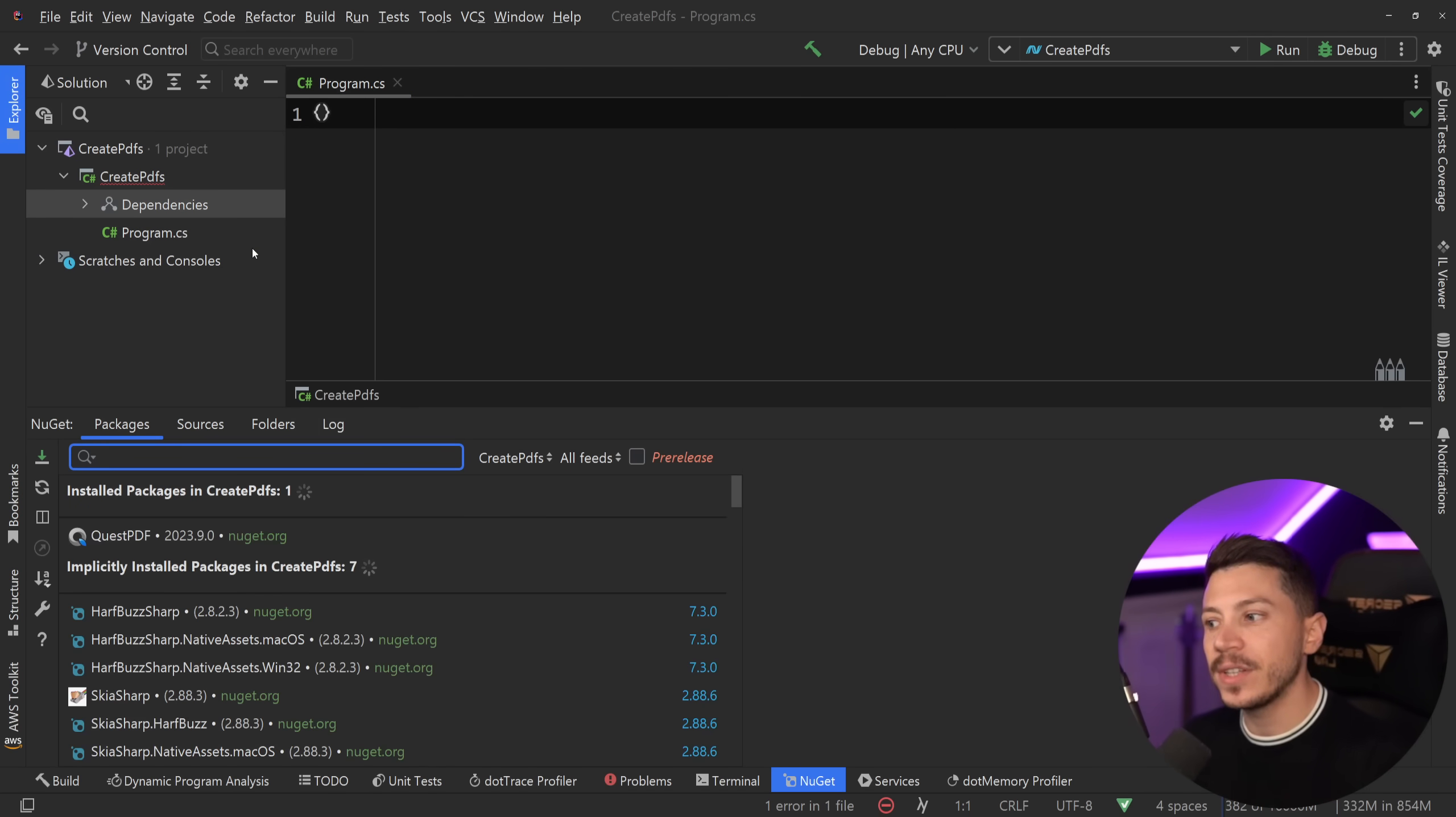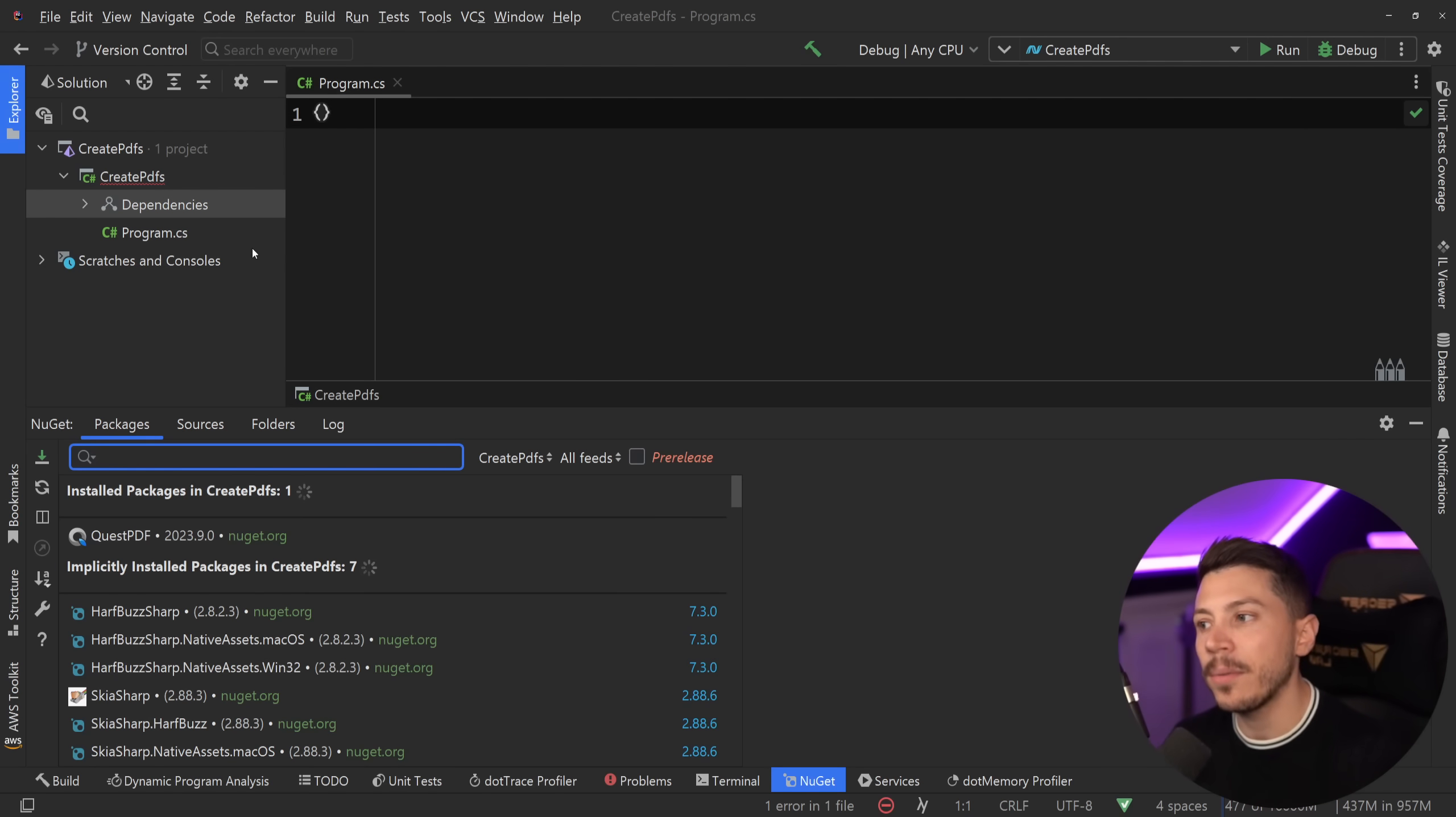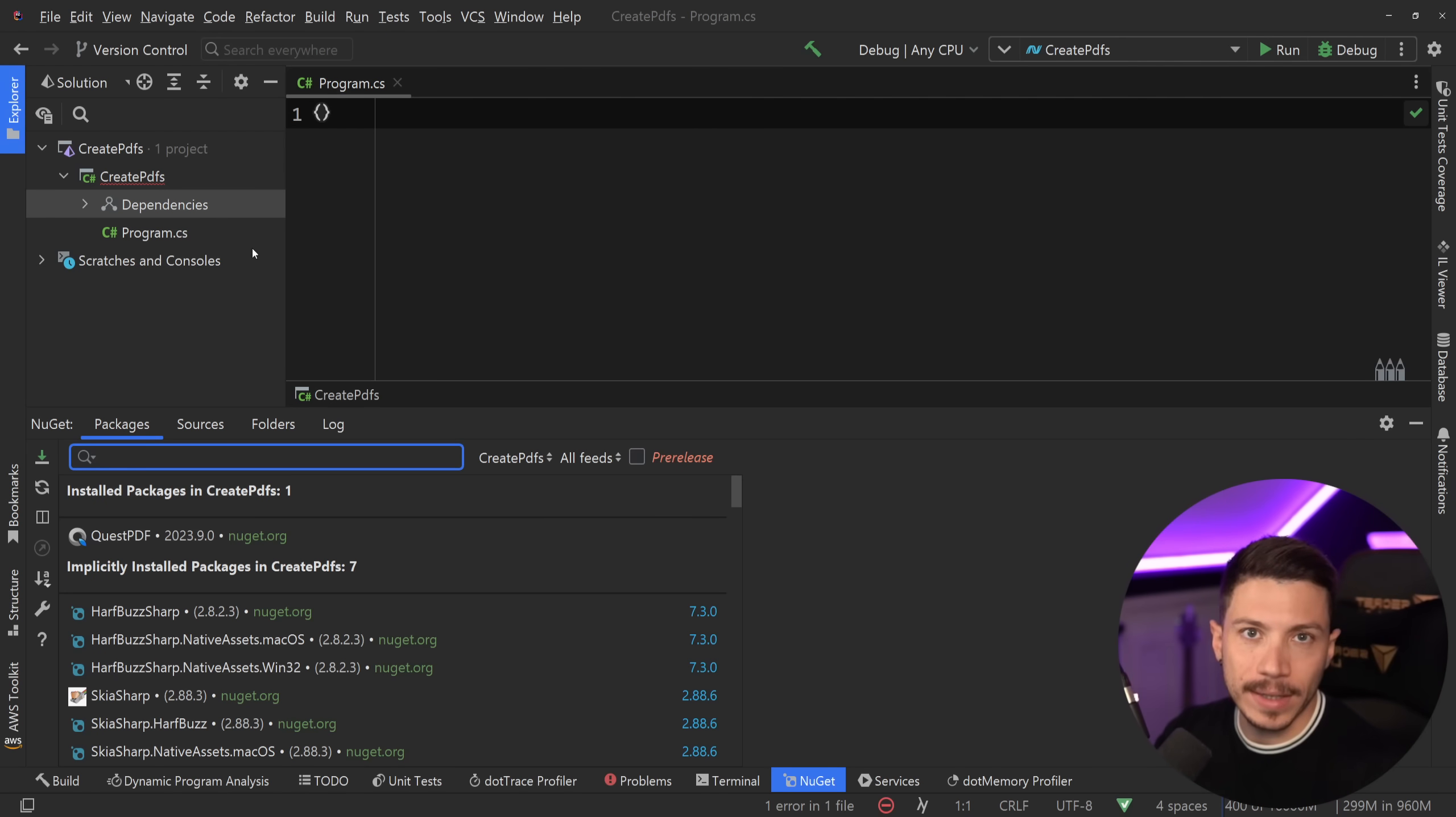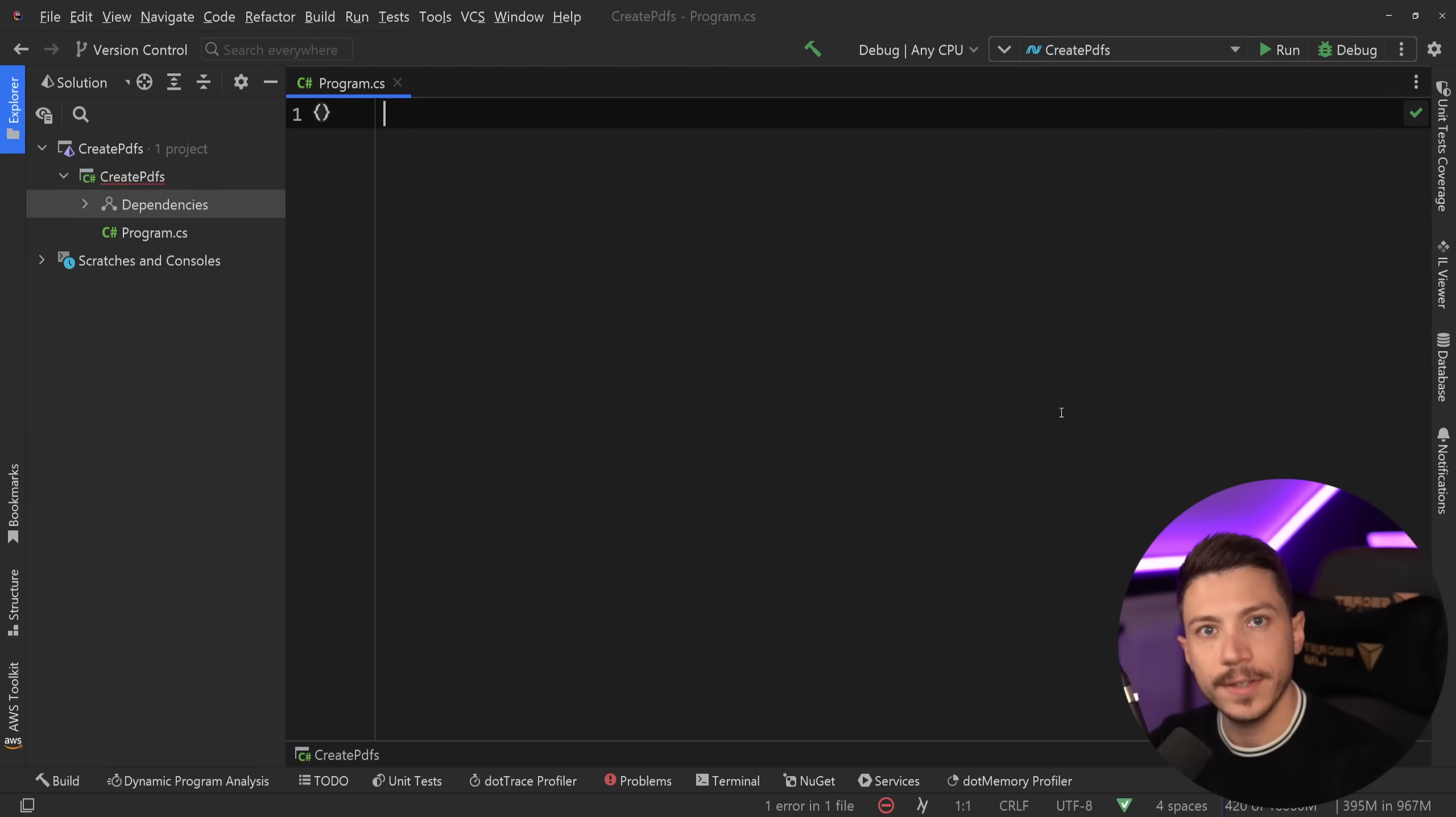Now there are other libraries that can create PDFs or convert them from HTML to PDFs, but QuestPDF has a very nice developer experience for creating them through a fluent API, which I personally really like. It suits my use cases when I'm creating PDFs, especially for invoices and things like that programmatically. You can install QuestPDF by simply searching for QuestPDF on NuGet and installing the latest version. Once you have that, you can start working with it in any C# or .NET context.